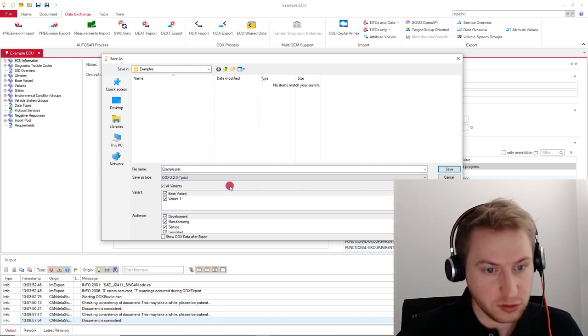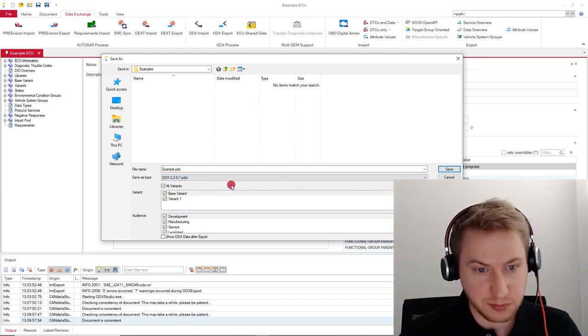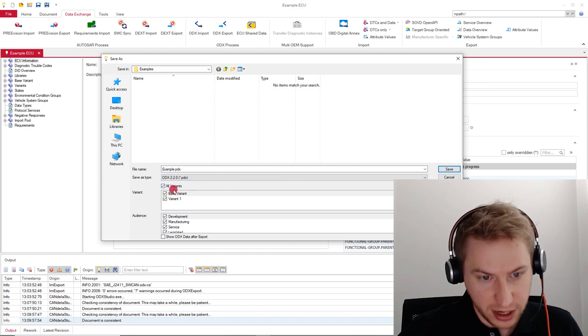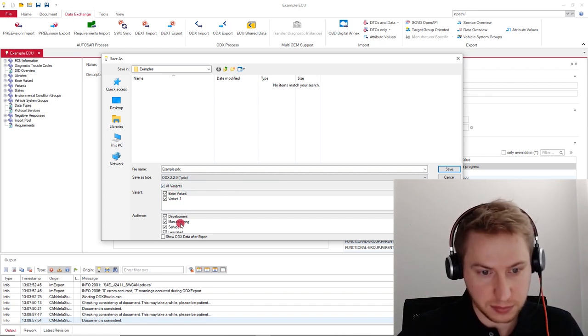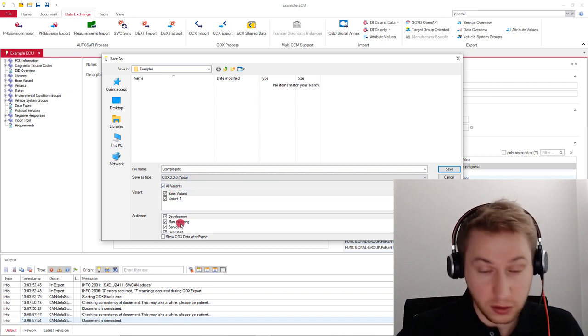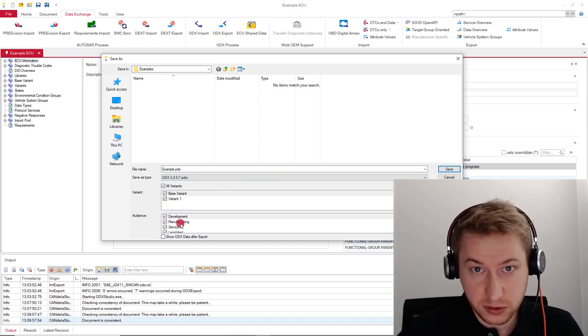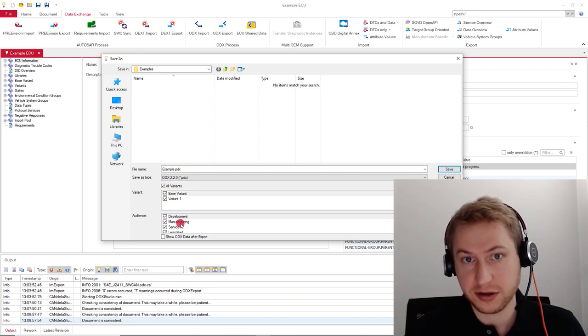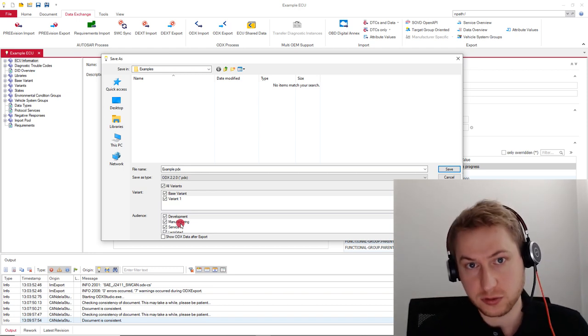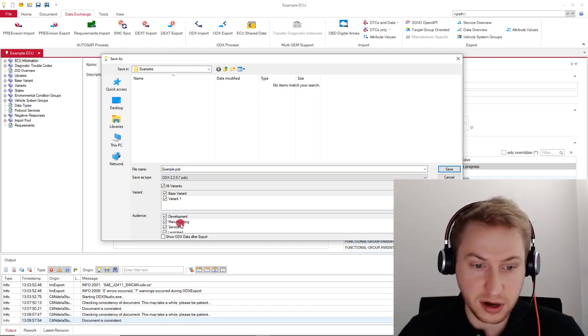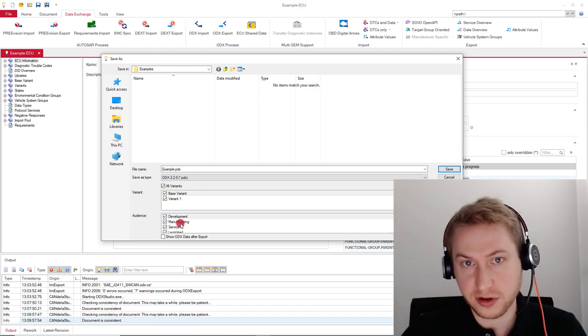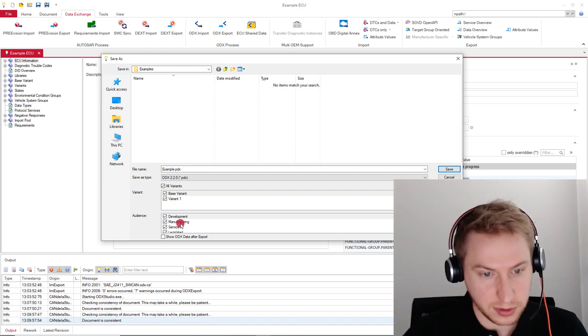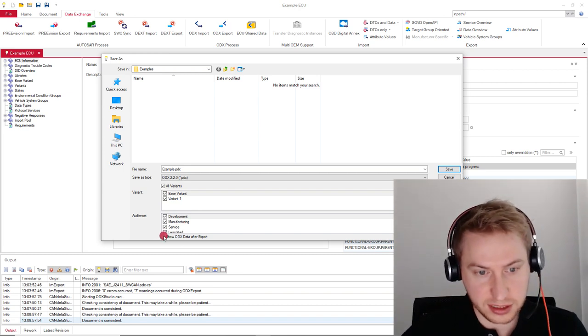Additionally, you can restrict the export to certain variants or certain target audiences. Also, with Caneler Studio, there comes a view edition of ODX Studio, which allows you to inspect the file after the export. You can select it here.